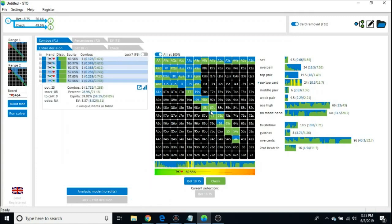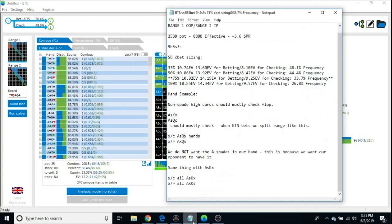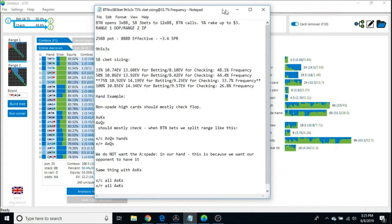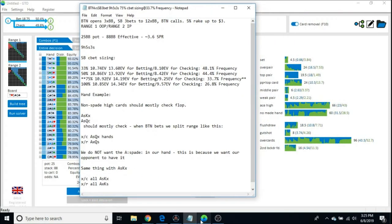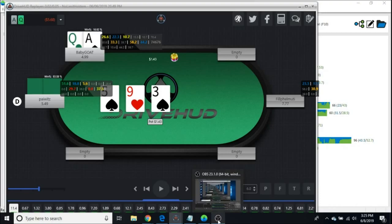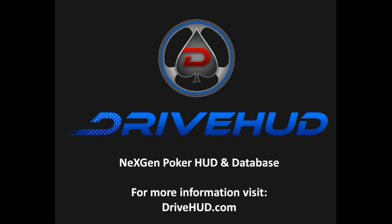All right. Well, hopefully my first video went okay. And this is supposed to be a short video, just to look at one hand. But this is Doodoo Poker for DriveHud. And I will see you guys shortly. Good luck at the tables.